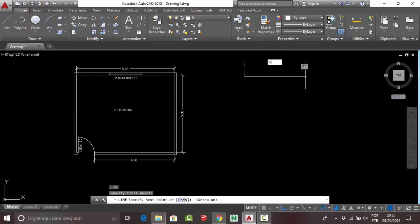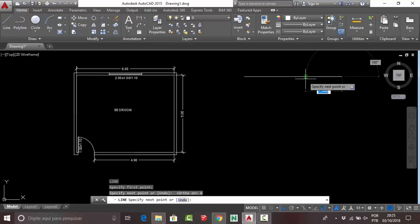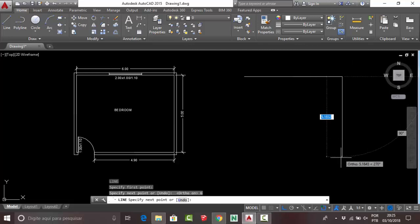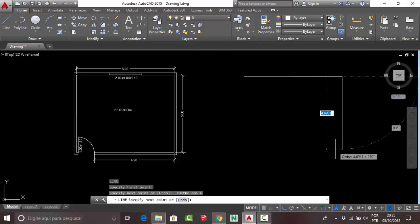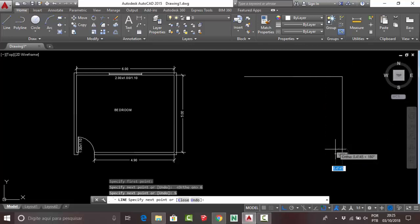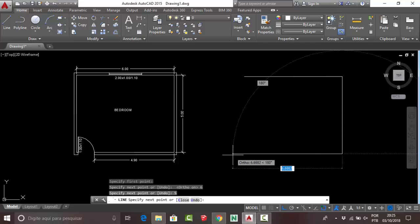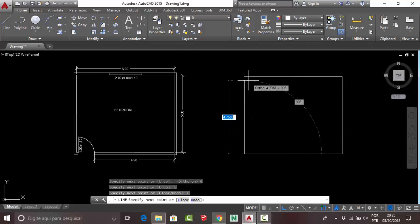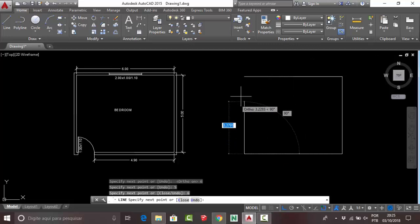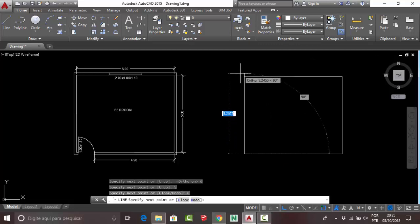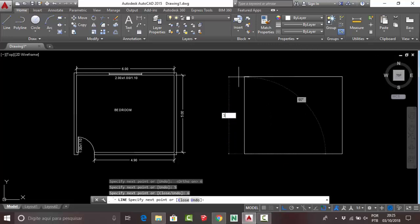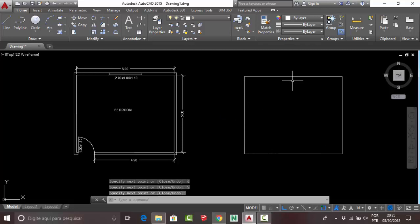Put your mouse down, press 5, and put your mouse to the left, press 6 again, then put your mouse to the top and press 5.